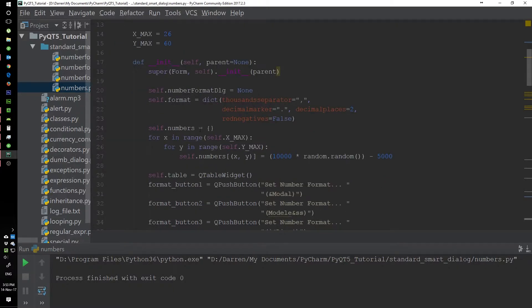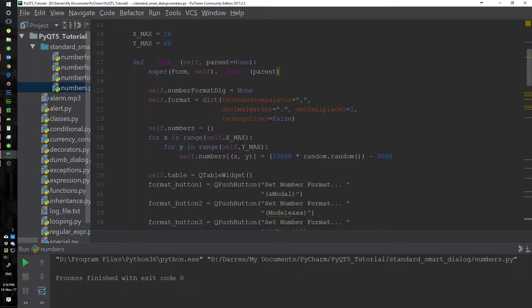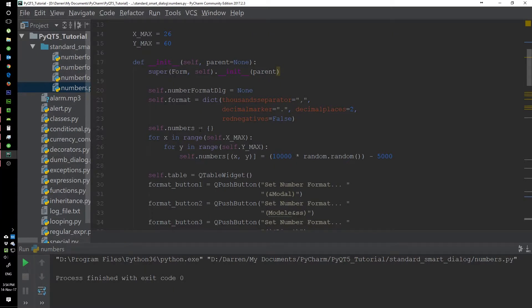We use standard dialogs for more complex validation. In contrast, dumb dialogs accept whatever is input through the dialog widget and bring it back into the program directly. Dumb dialogs are used for very basic validation that can be done through the widgets, but if we have more complex validation, we would need to use a standard dialog.